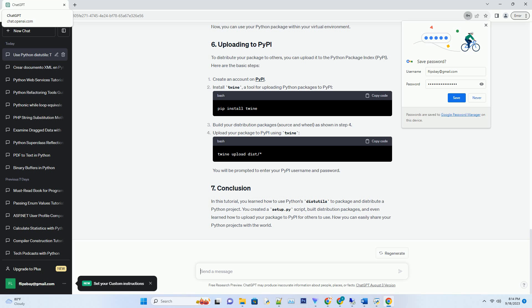To distribute your package to others, you can upload it to the Python Package Index (PyPI). Here are the basic steps.